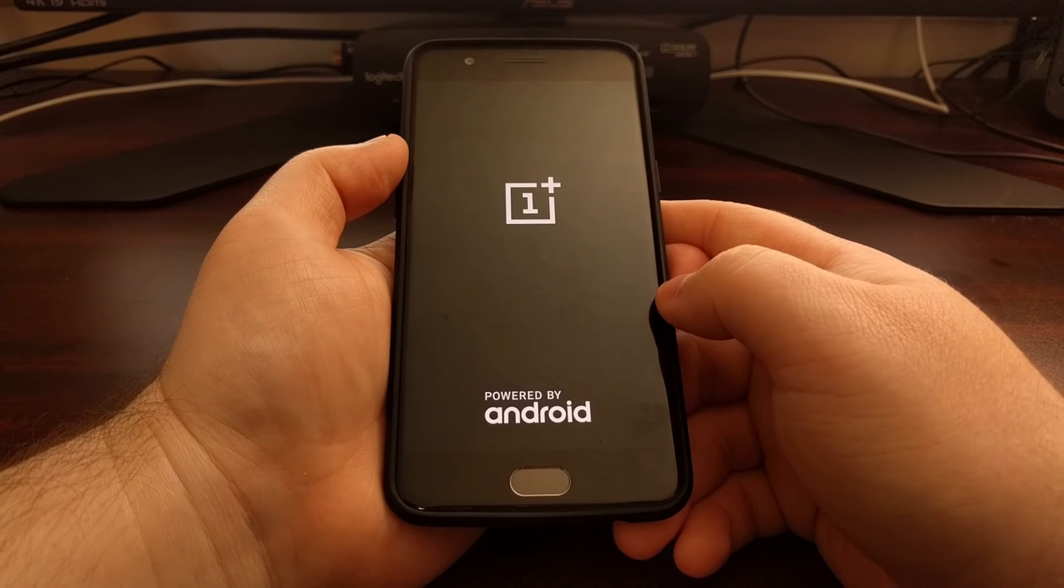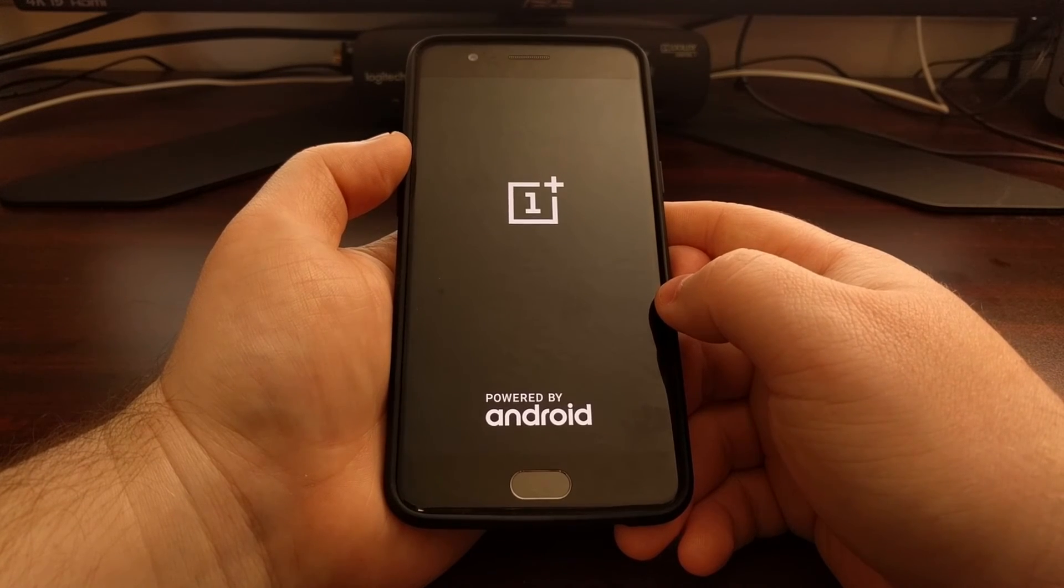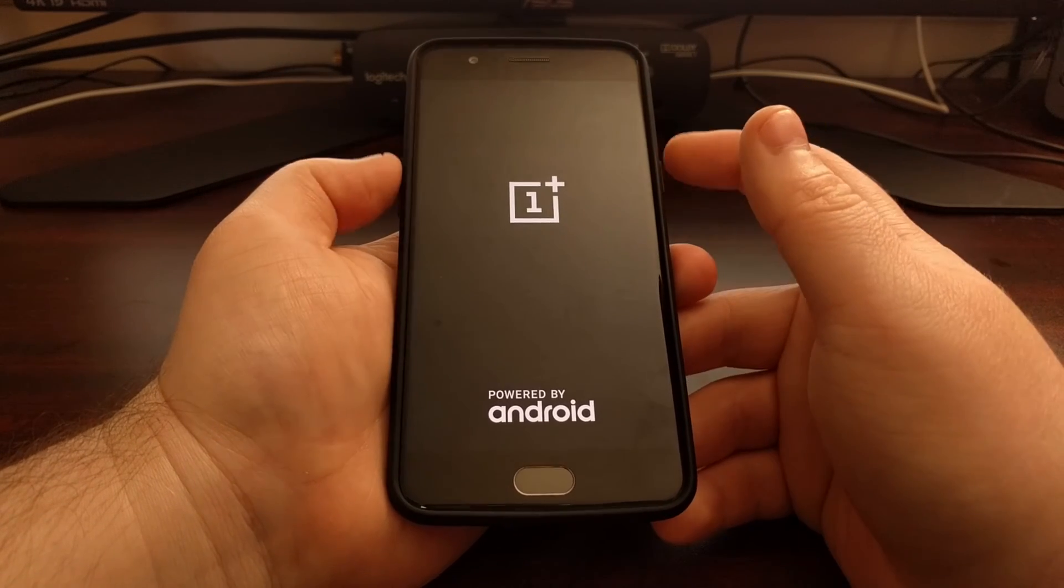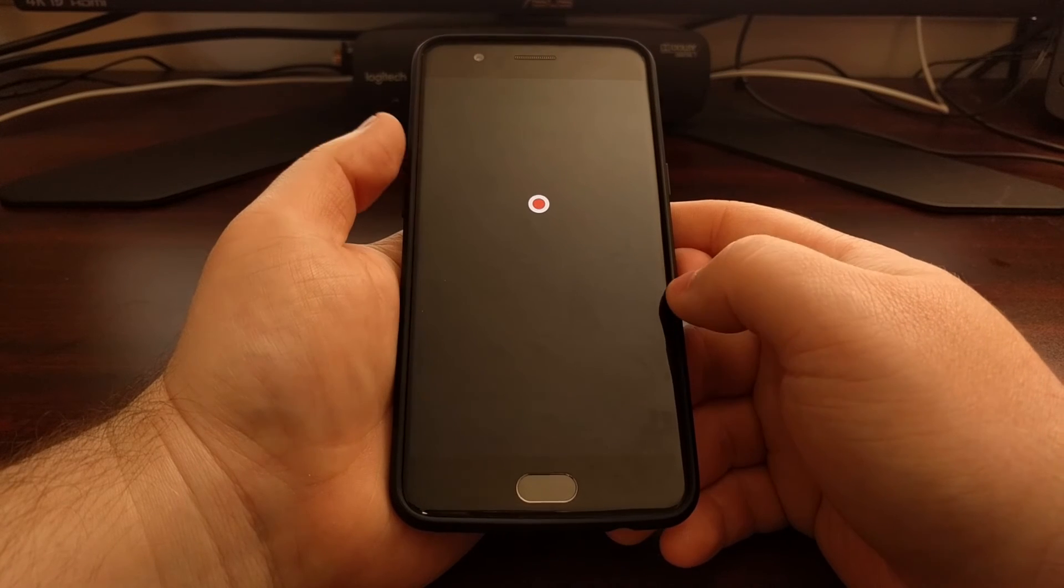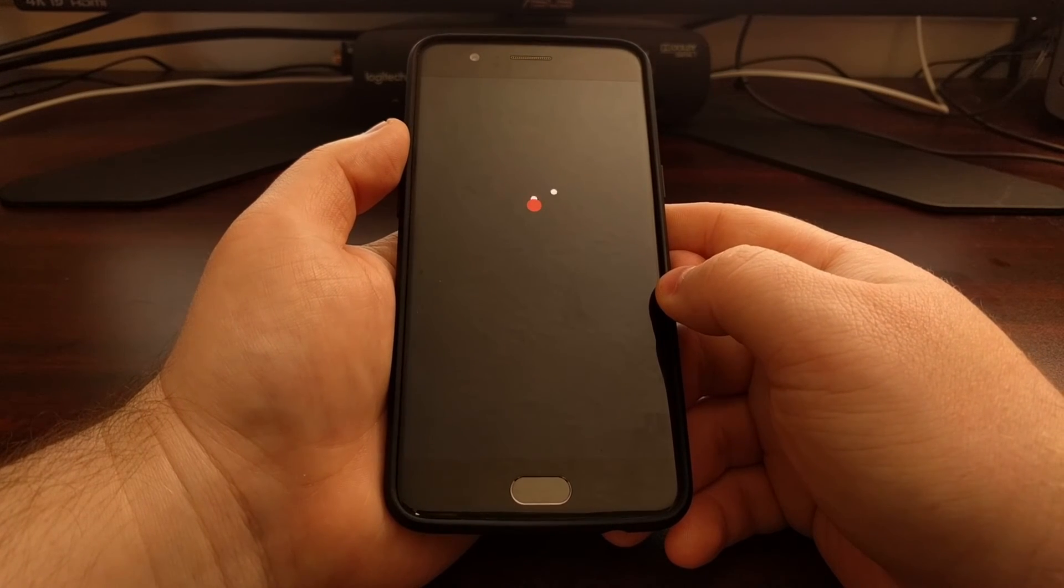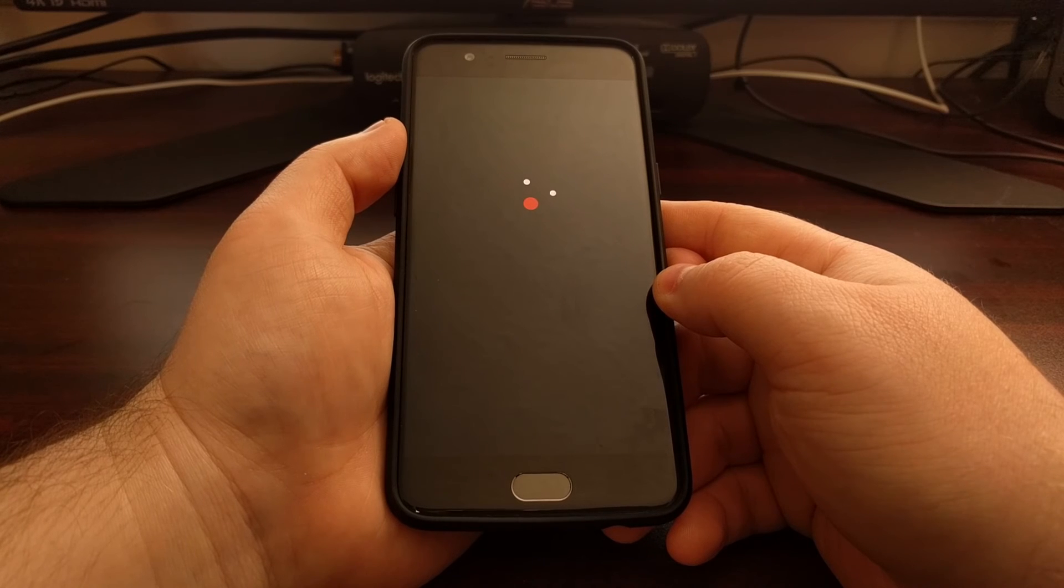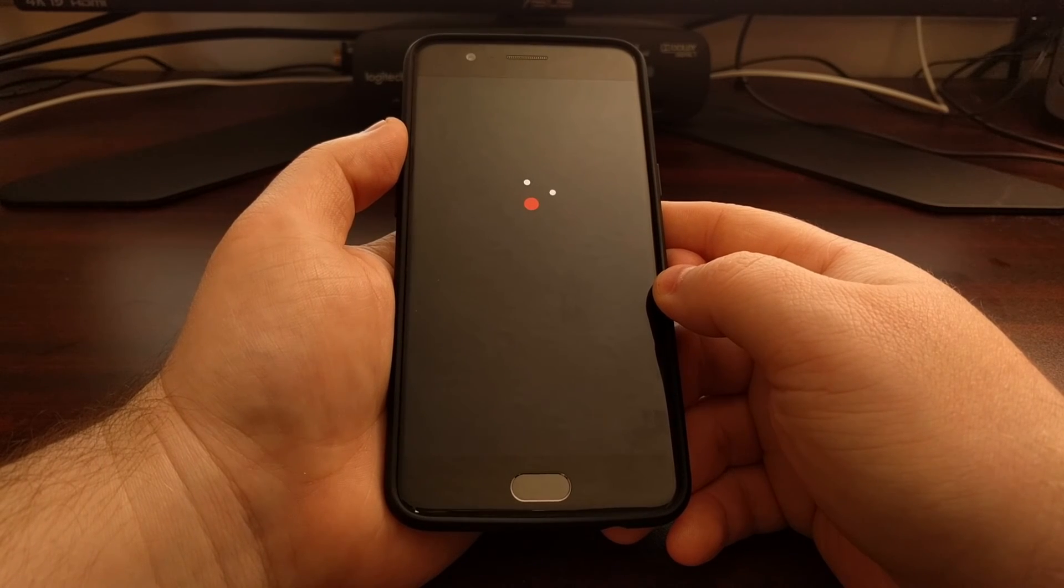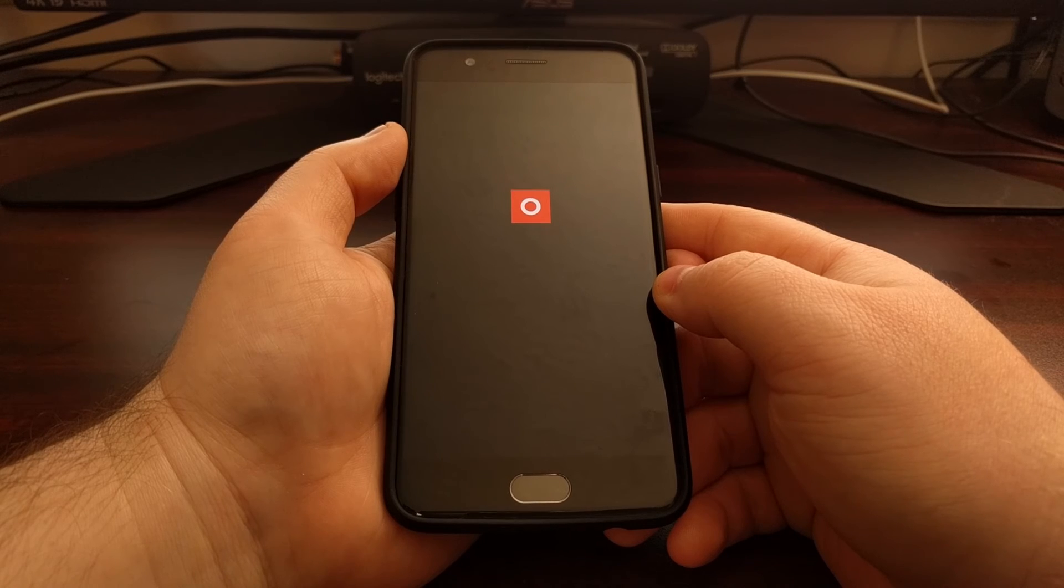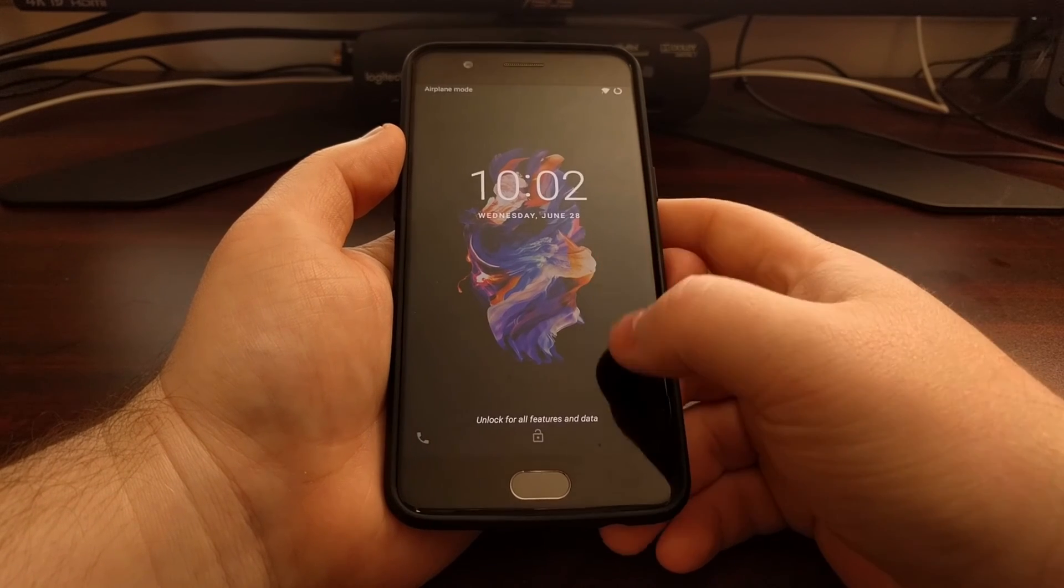It's going to reboot our OnePlus 5, and as long as we're not pressing and holding down any button combinations here, this is just going to boot us right into the regular Android operating system.